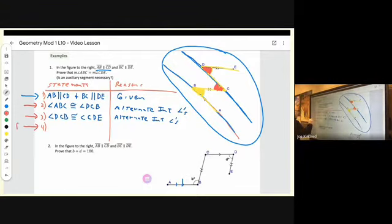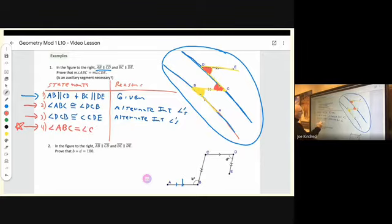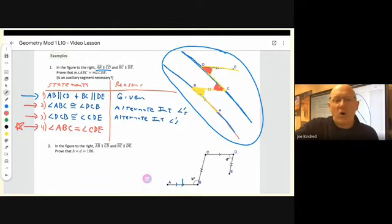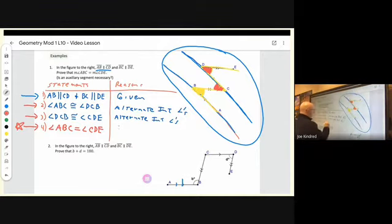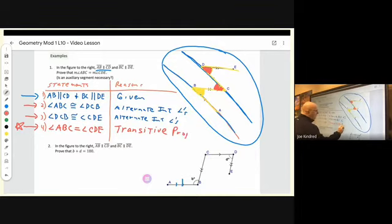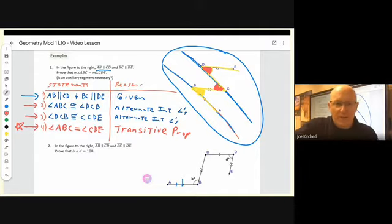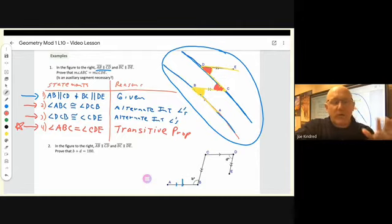The last statement is always going to be what you're trying to prove. It should read: angle ABC is equal to angle CDE, and the reason is what's called the transitive property — sometimes confused with substitution. This new property, the transitive property, is very similar to the substitution property. That closes out number one.